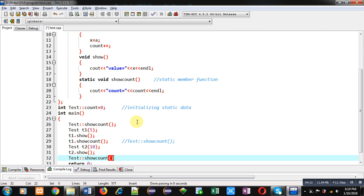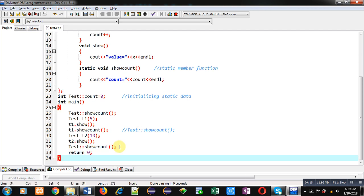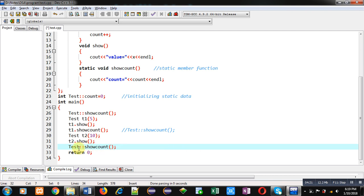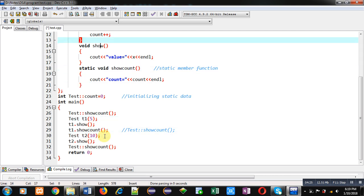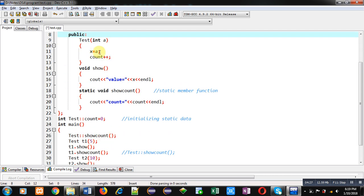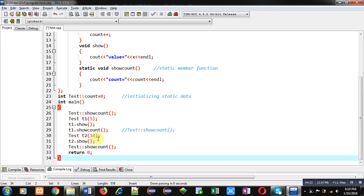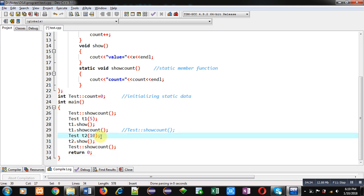Now I am creating one more object. I am calling show_count through the class name — so I can call it through object as well as through class name. I am creating T2 with value 10. The constructor will be called, a will be assigned into X, and count will be incremented by 1 — so count will become 2, because previously it was 1.